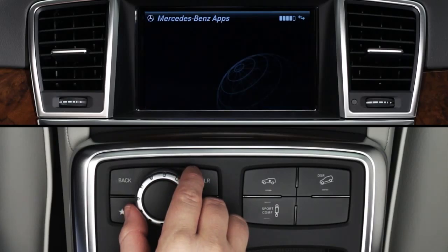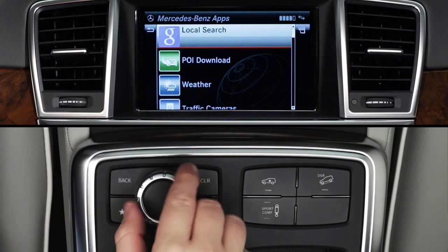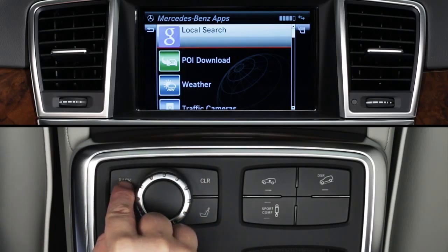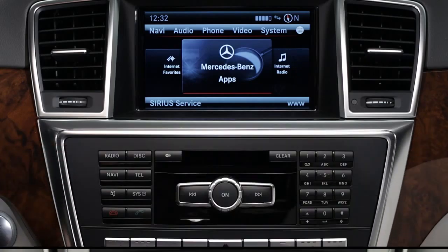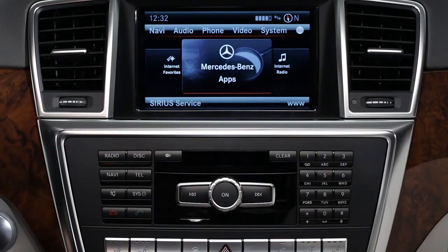To exit the app, press the back button. To exit Mercedes-Benz apps, press back again or select another mode, such as radio or navigation, from the buttons on the dash at any time. If you have questions or need assistance, your Mercedes-Benz dealer will be happy to help, or just press the Embrace I button in your car and we'll be here for you, too.